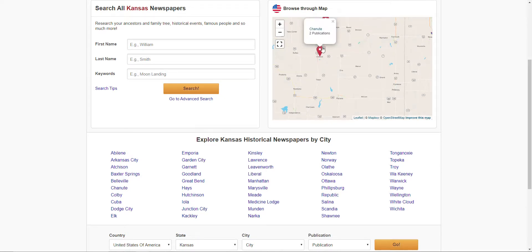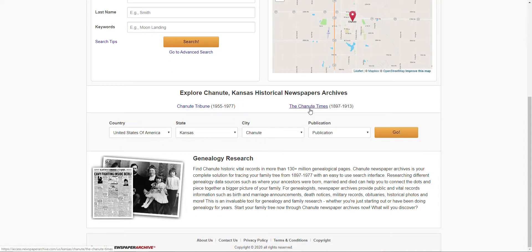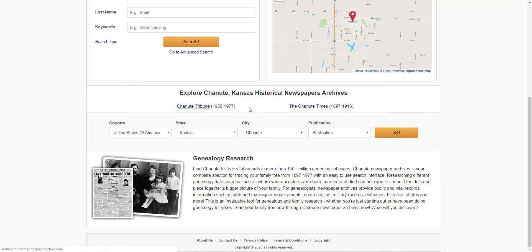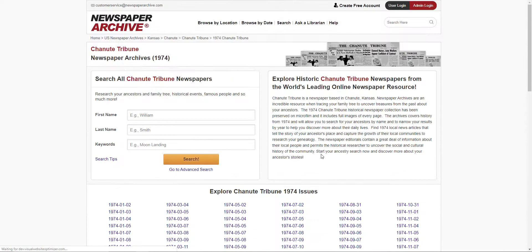Let's do Chanute. Scrolling back down, they only have two papers, both well before 2000, so they're not going to show any current newspaper articles. But it's still interesting nonetheless to see what they have. Let's do the Chanute Tribune and bring up the years — you can search by year. I'll click on the latest one and it gives you every single day the newspaper has been published.